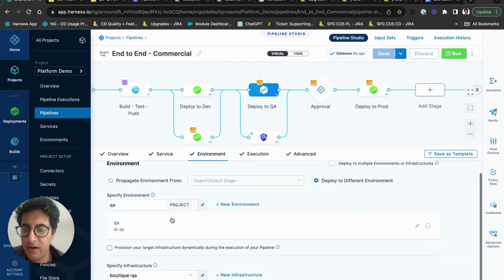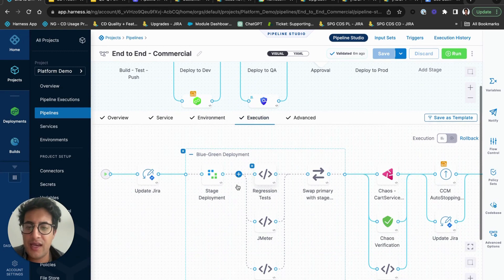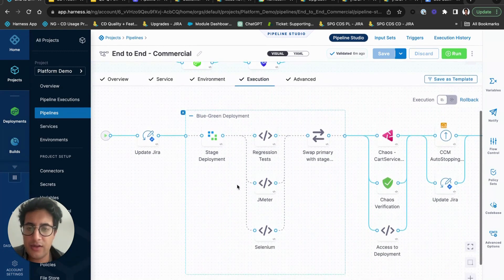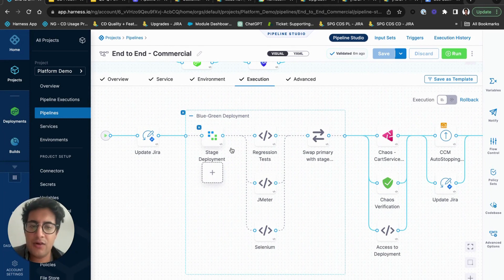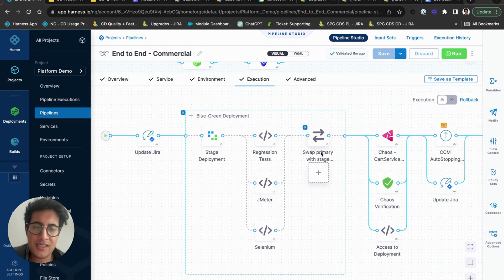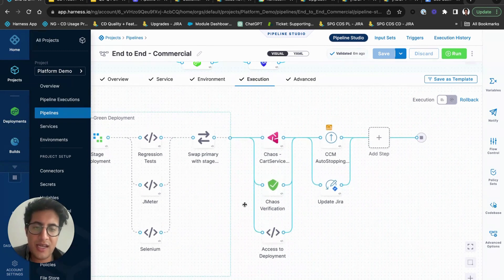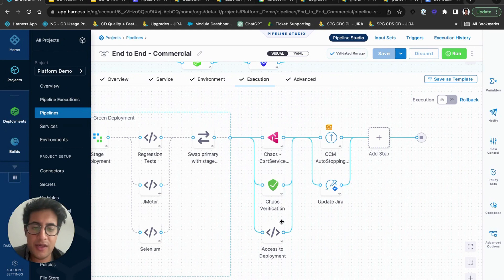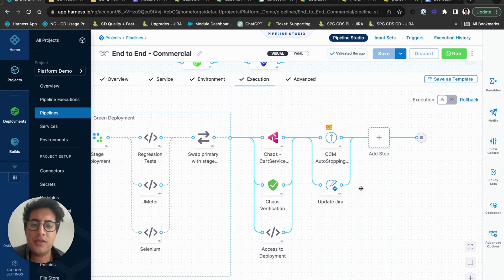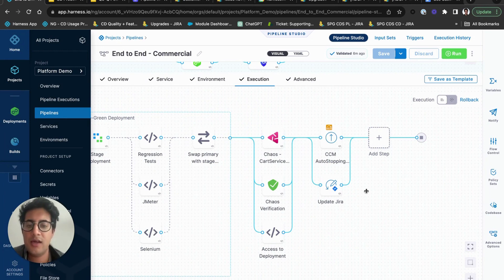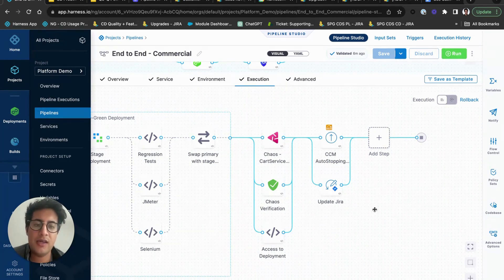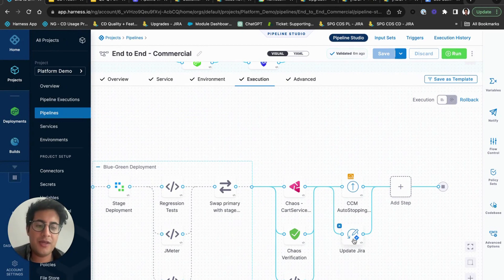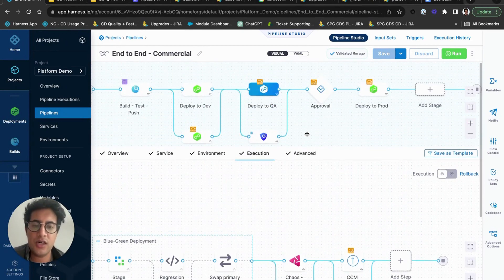Then you would say, okay, I'm propagating to QA, so I'm taking that same service deploying it to QA. Here's the QA environment, here's the QA infrastructure. And then you'll notice here that in QA we have different set of steps like updating Jira, doing a blue-green deployment, running some tests, swapping primary and stage, then we might run some chaos experiments to validate it, and then you might run some auto-stopping rule to power down the previous infrastructure in order to save some money, and then you'd update the Jira after the execution's done.